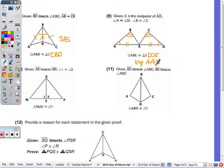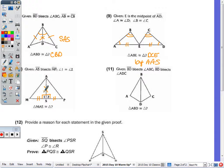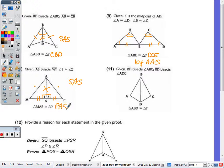Number ten: AS bisects MP, so that means MS is congruent to PS. Angle one is congruent to angle two, so I do know that they are 90-degree angles, because two supplementary angles which are congruent must be right angles. And then AS, by reflexive. Again, since I don't have MA congruent to AP, which would be the hypotenuse, the triangles are congruent by side-angle-side and not HL. So MAS is congruent to PAS.